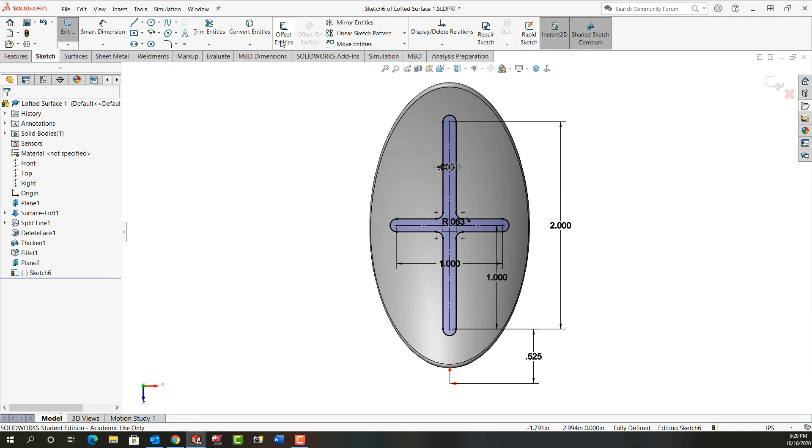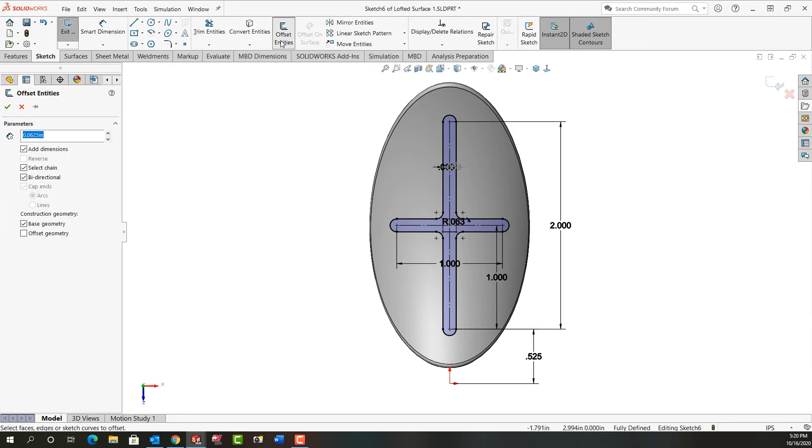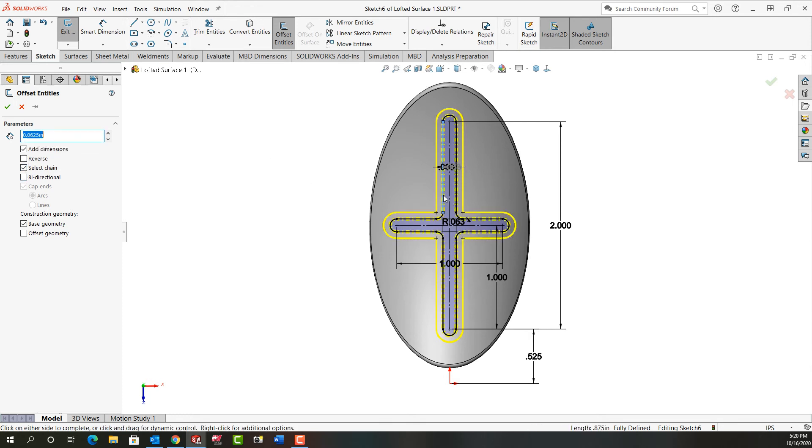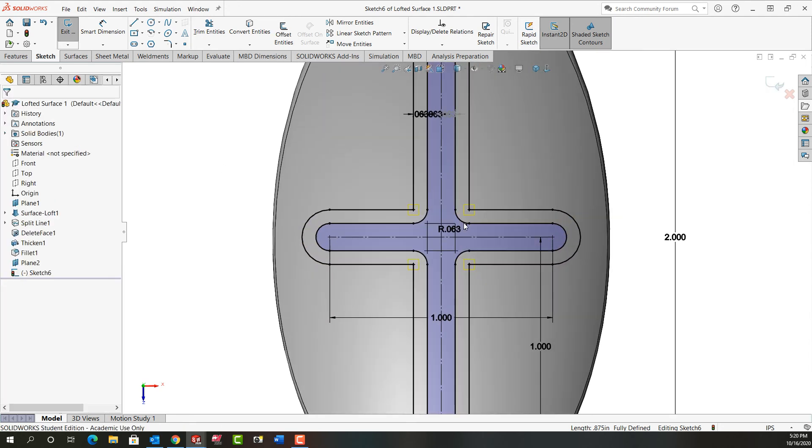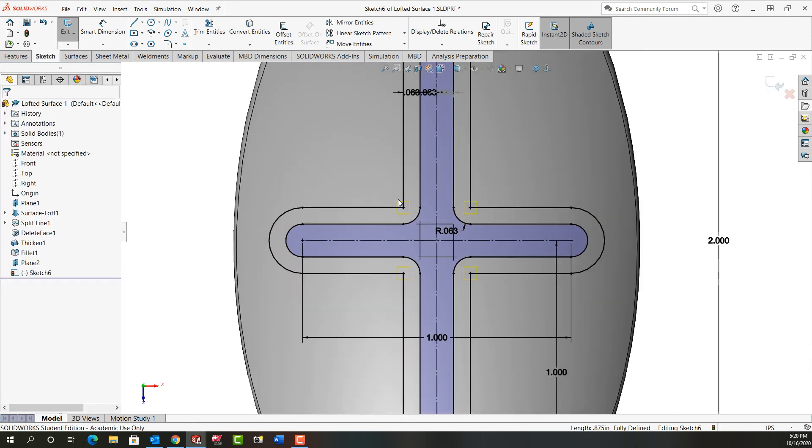So one more time I'm going to use the offset entities. I am going to offset a chain but I only want to go in one direction. The amount is still the 1/16th. I'll select this chain. I don't want this turned on this time. So I'm going to say OK. And then I'm going to zoom in. These corners are highlighted because it couldn't offset that fillet. But that's OK. I want a new fillet here.